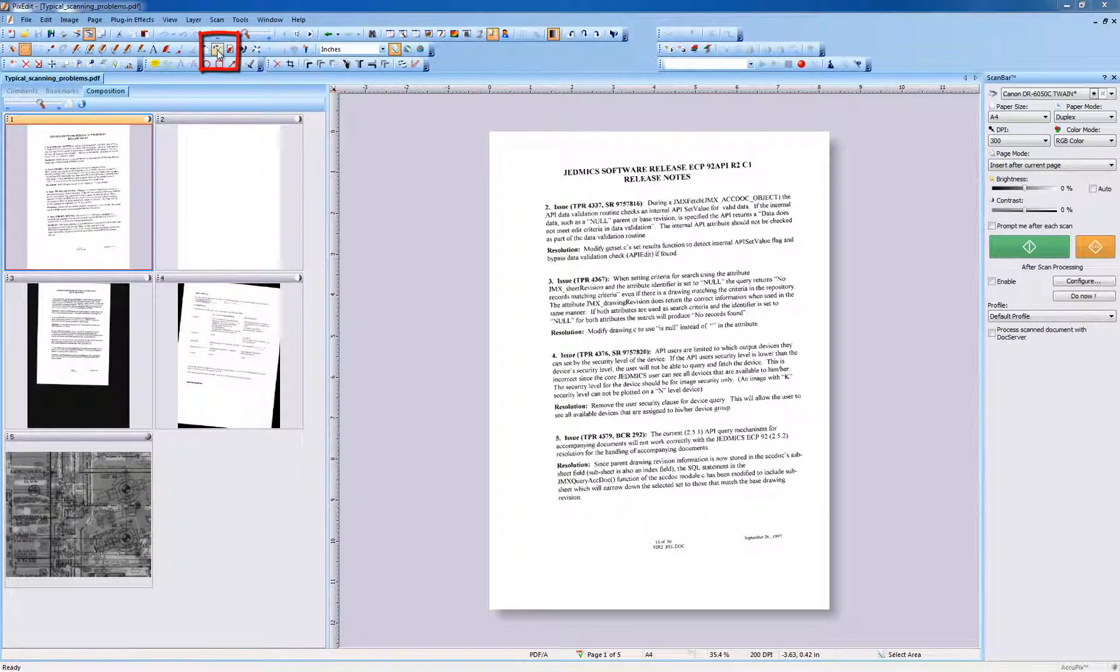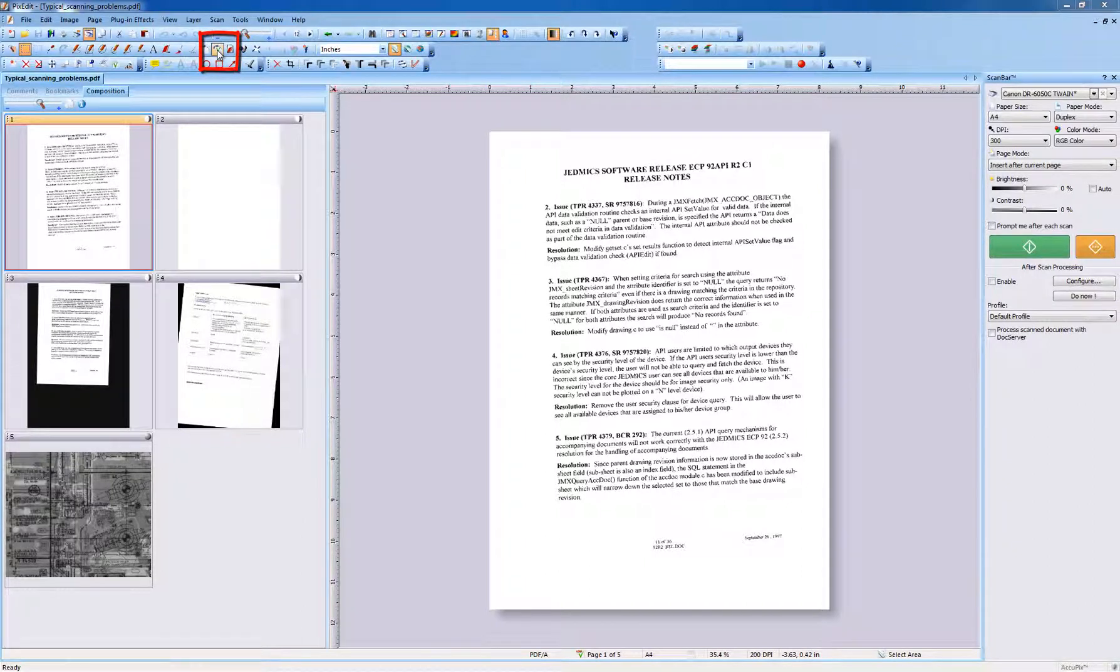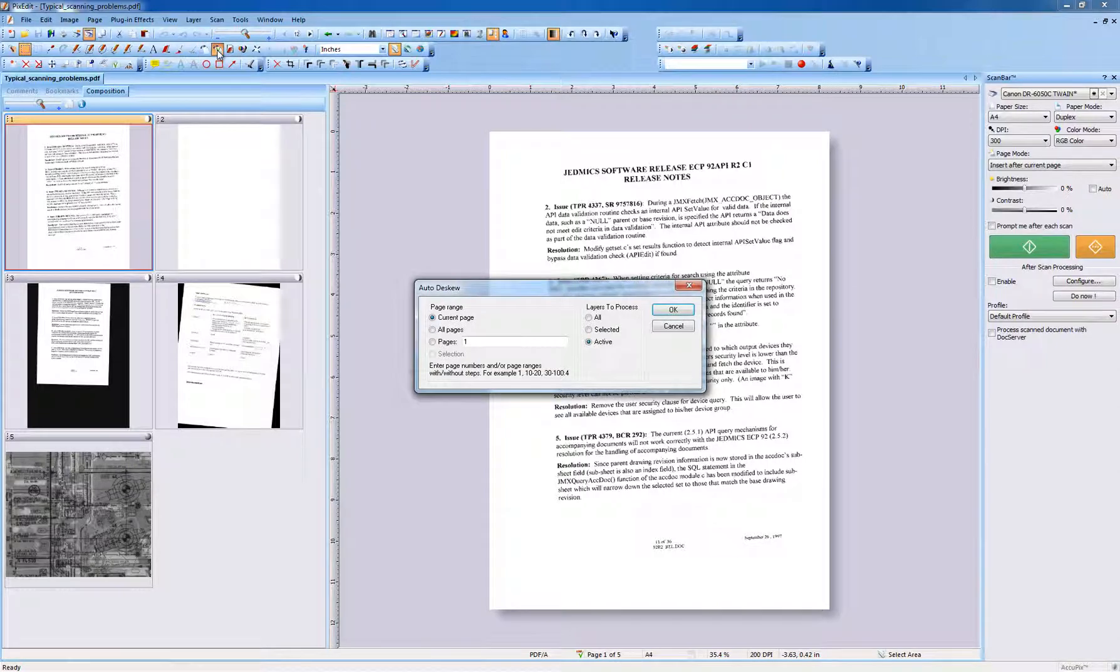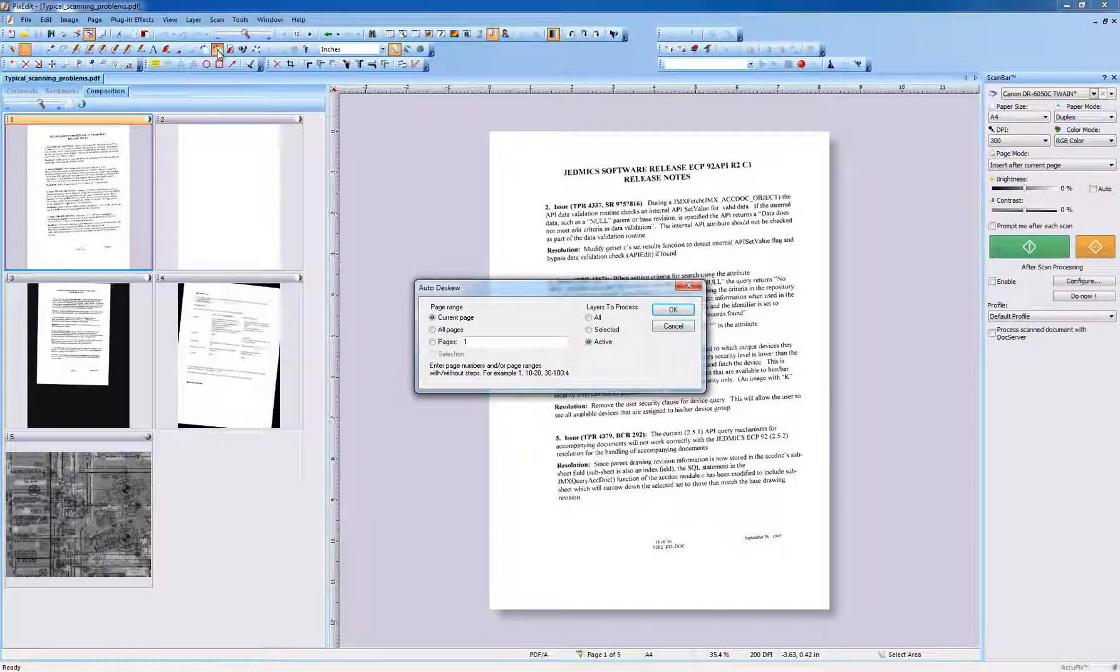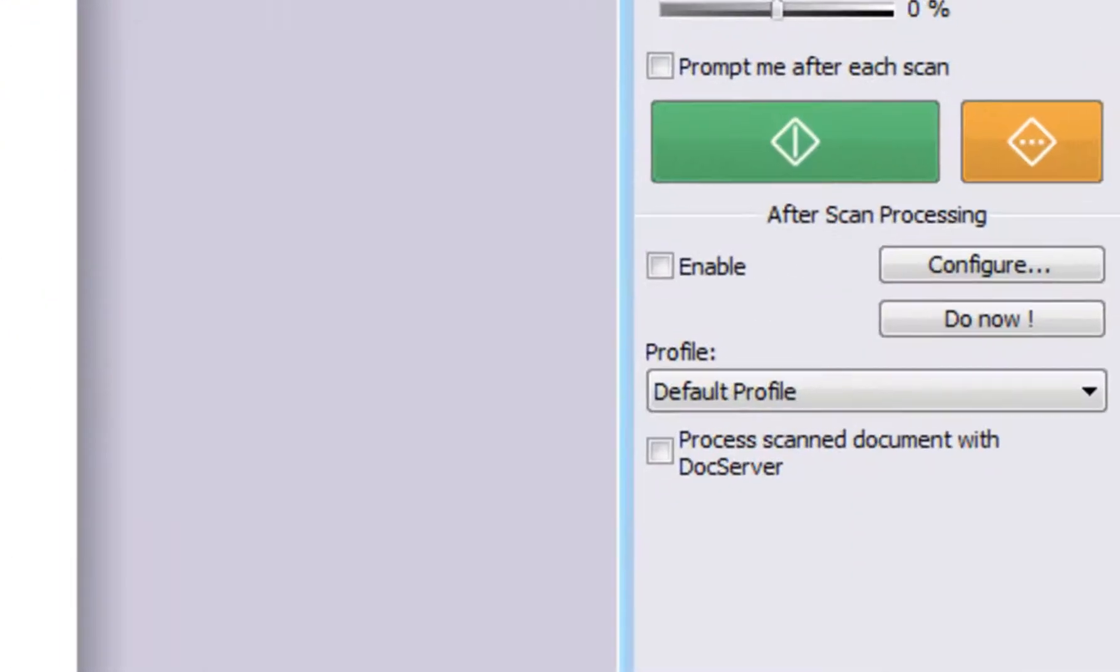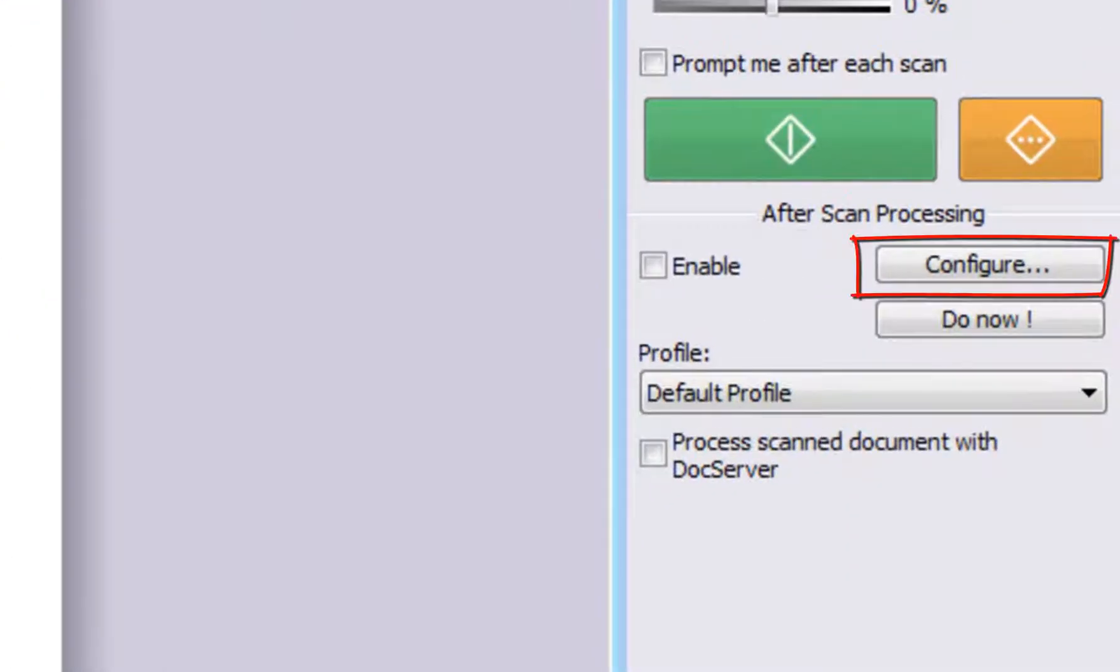Or you may deskew the page using the manual deskew tool. Here we will use automatic deskew. To configure PixEdit to always use automatic deskew, click the configure button in scan bar to turn it on.